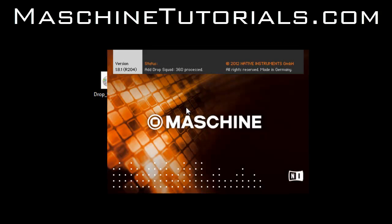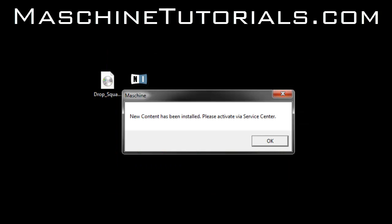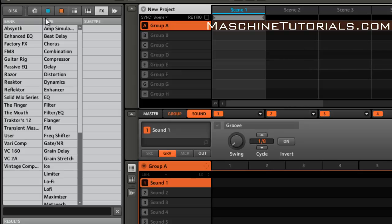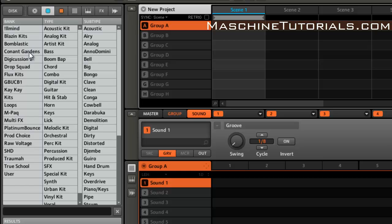I didn't install this on my system drive. I actually have a separate drive for my Native Instruments stuff and my other plugins. So it doesn't matter where you install it, Maschine will pick it up once you run the installer. Of course, once it's done, it's going to tell you the new content has been installed and please activate it via service center. And if you go in here, we can see that we have